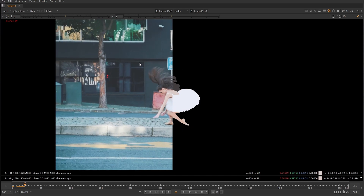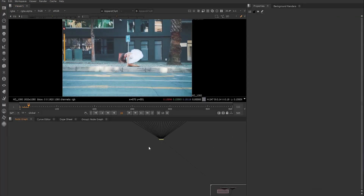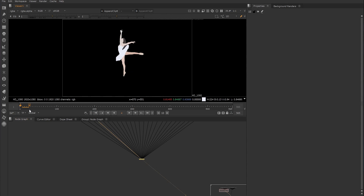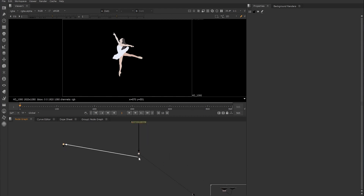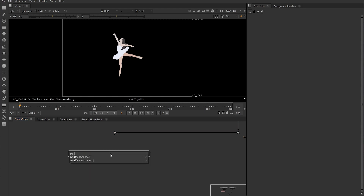We now have our input and the RGB of our ground truth which we will use to train our neural network. The next thing to do is create the different mattes of the dancer that we want to train alongside the RGB. For this I'll create a second branch from my ground truth stream. First, to create an alpha mask of the whole dancer, we create a shuffle node and make sure we are viewing the alpha channel in the viewer by hitting A while focused over it.